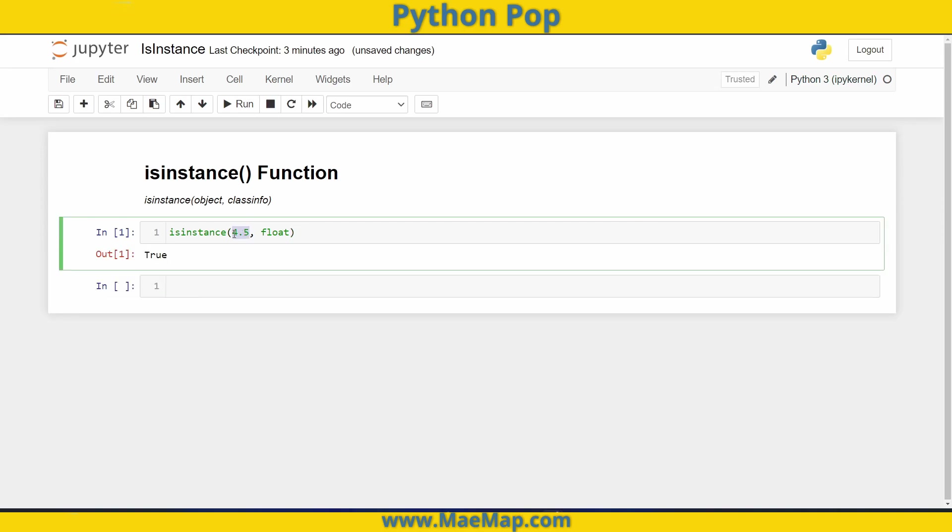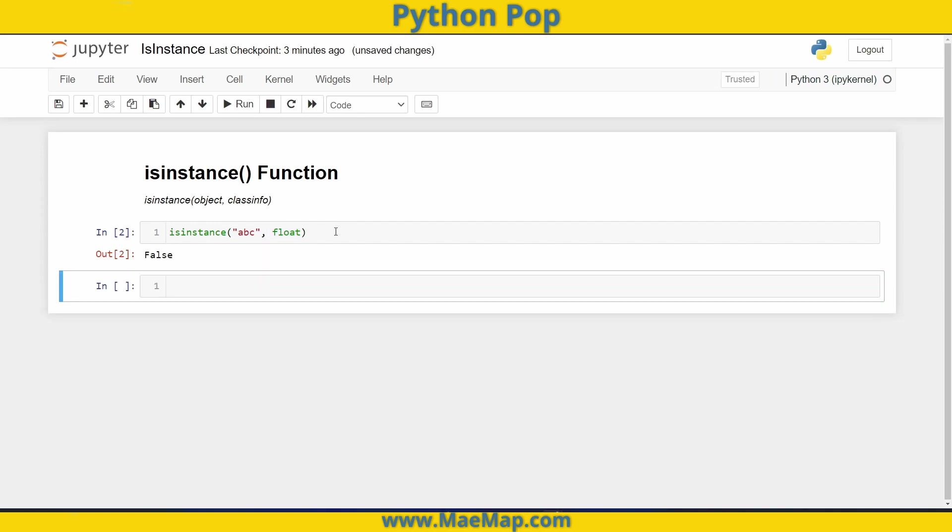Now if I change this to be a string and check to see if that was a float, it will return false. So this is very useful when building programs with any user input to check to make sure that the input is exactly what you need.